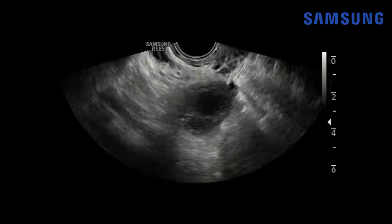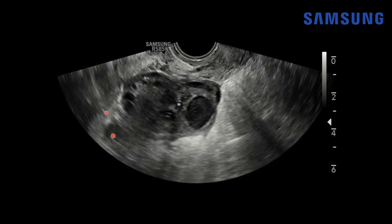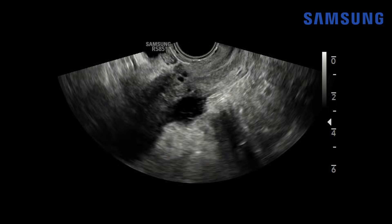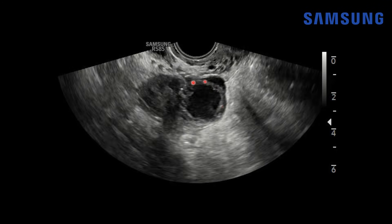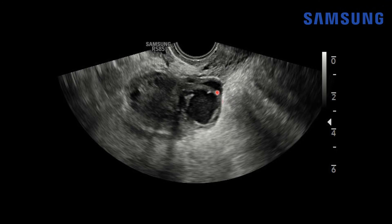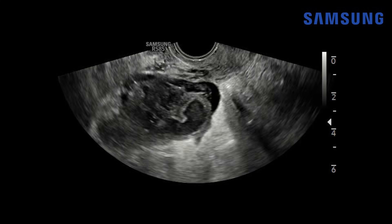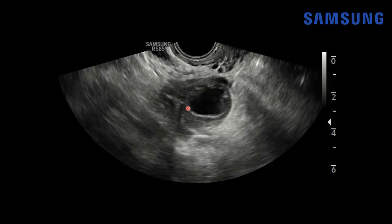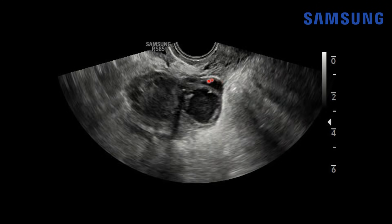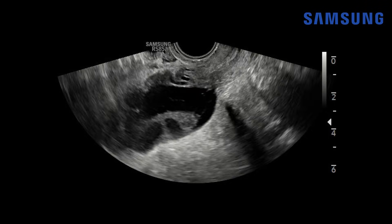Now let's look at another case — a patient in her late 20s presenting to the emergency department with fever, elevated white blood cell count, and pelvic pain, with a suspected clinical diagnosis of pelvic inflammatory disease. On this transvaginal sagittal view through the right adnexal region, we have a dilated fluid-filled fallopian tube, but what's different here is that it's thick-walled, and instead of simple anechoic fluid it contains heterogeneously echogenic complex fluid. There's also some adjacent complex fluid with septations.